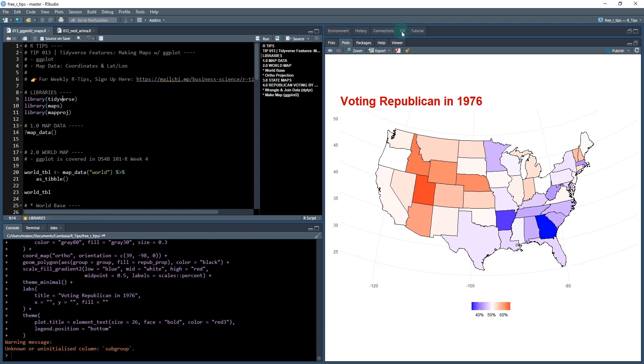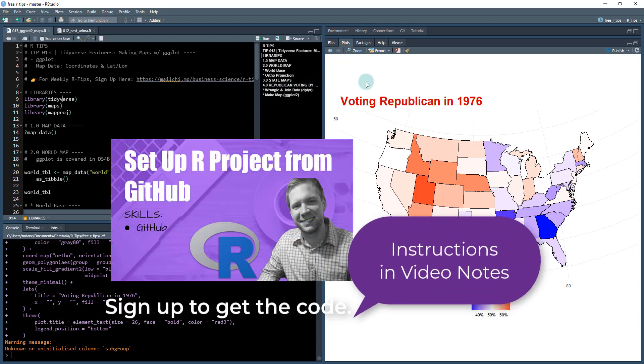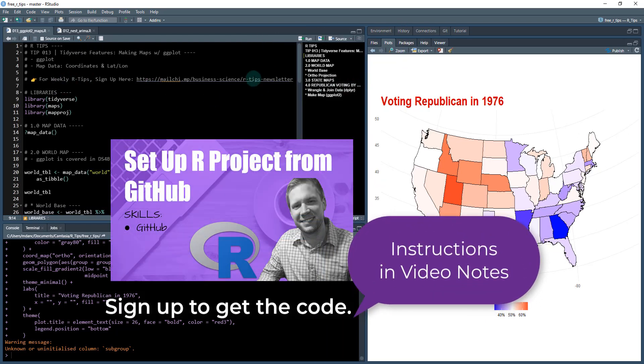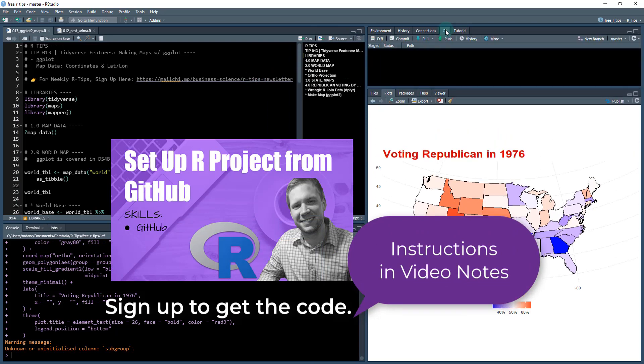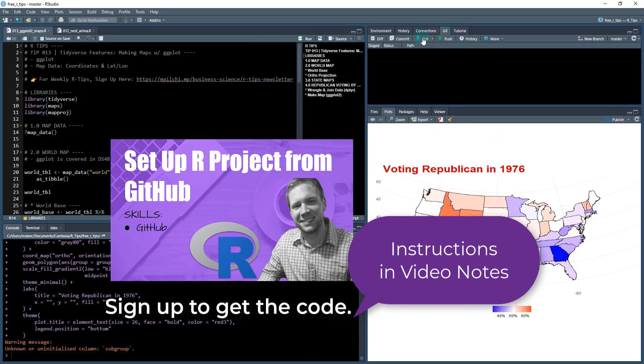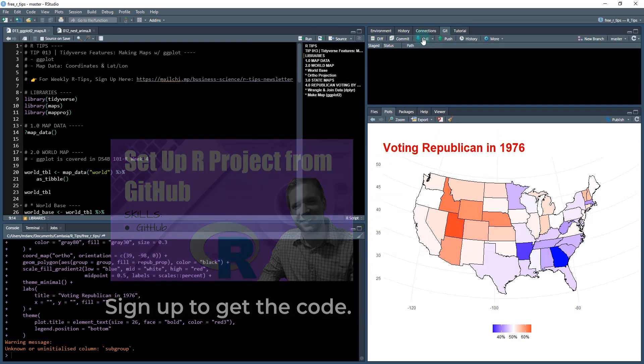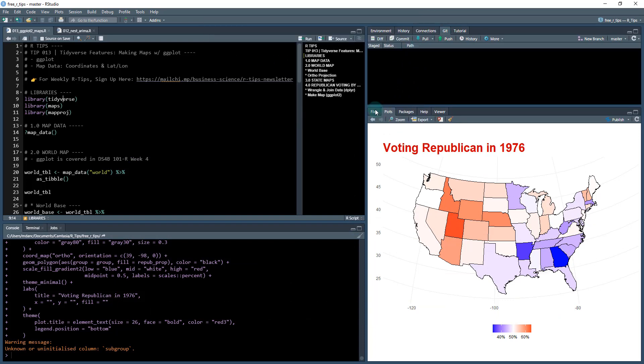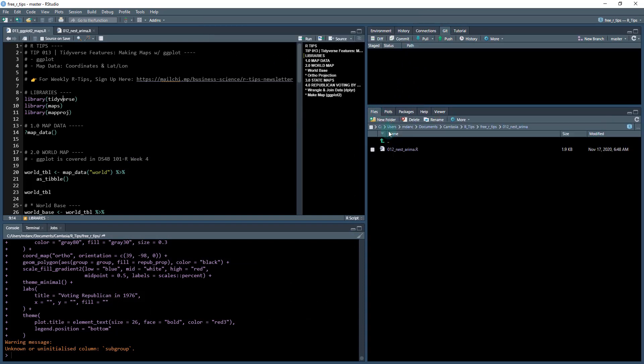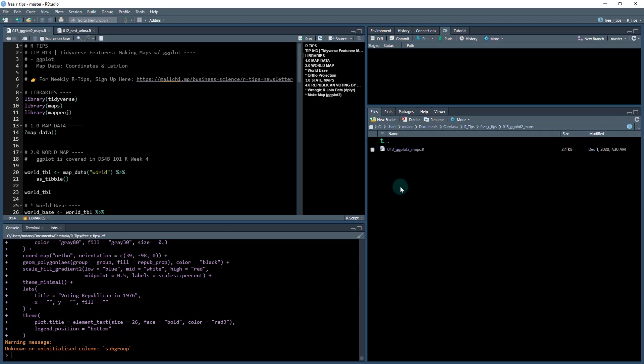The first thing that you want to do, if you haven't done so already, sign up for the weekly R tips. That'll give you access to the GitHub repo. So then what you'll do is you'll do a git pull and this will give you all of the code. When you set that repo up, you're going to have a new 013 ggplot2 maps.